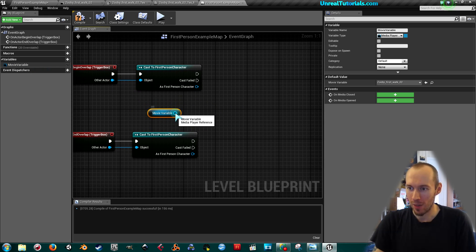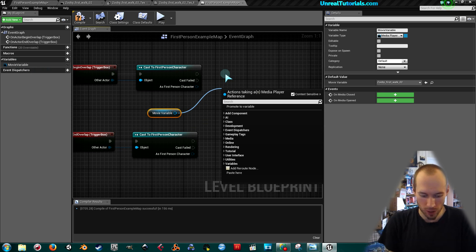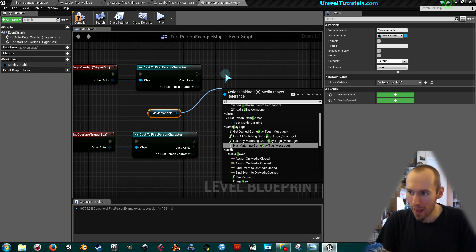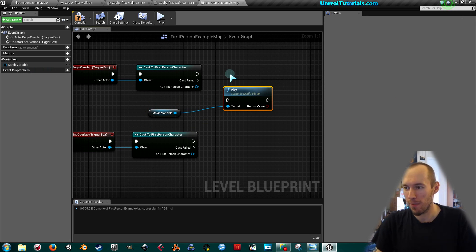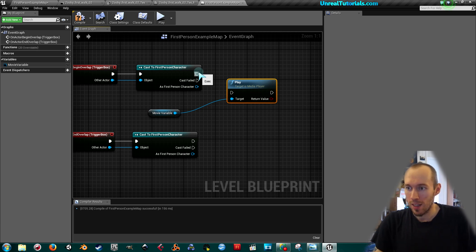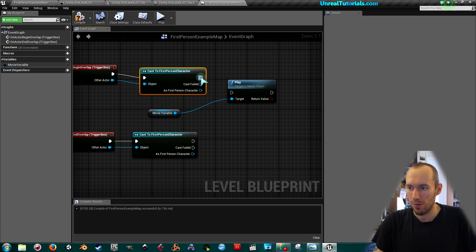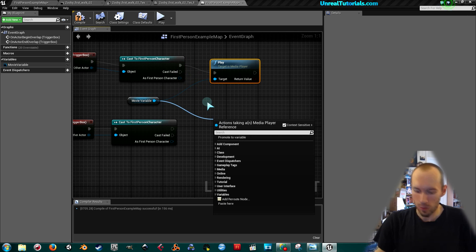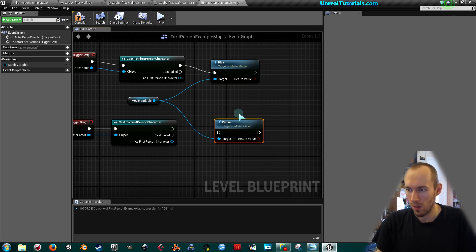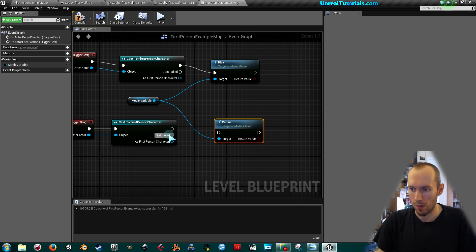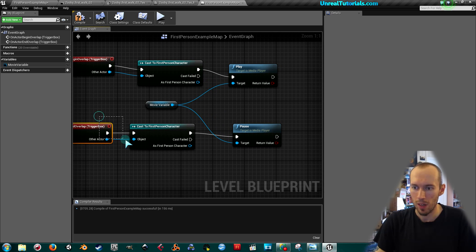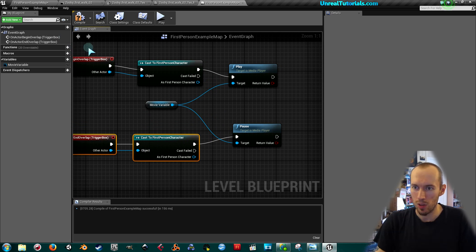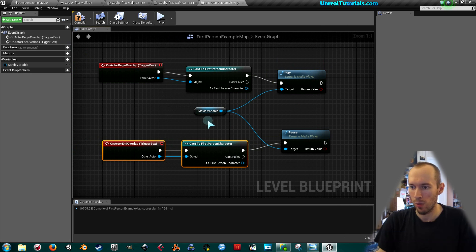Then we will drag out from this node and write play and simply connect this to that. We will drag out another one and we will write pause like that, and connect pause to the end overlap. Now it should play once we begin the overlap and it will pause when we end the overlap logically enough.